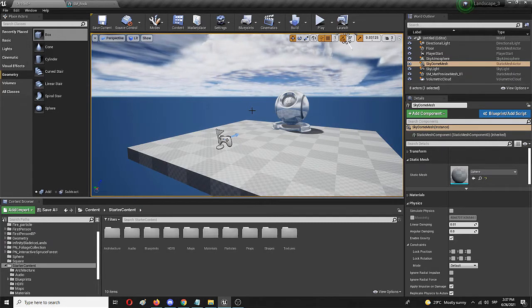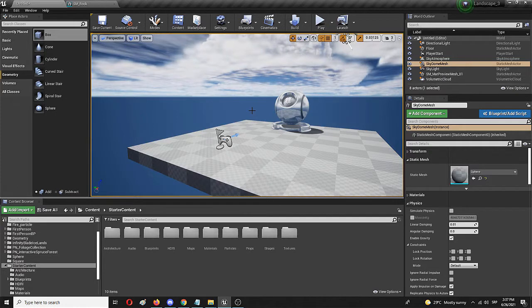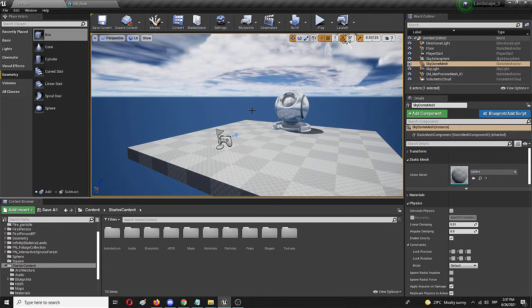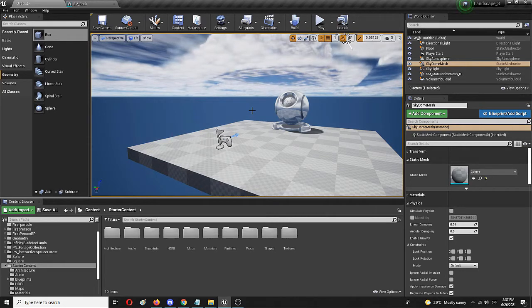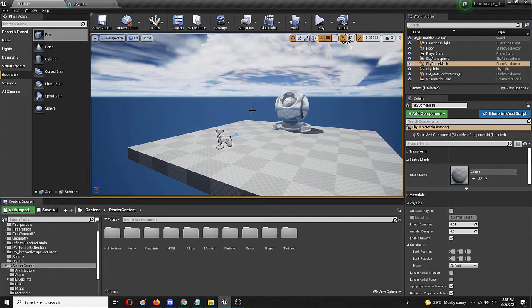So the collision as a concept is the ability of an object, in this case a static mesh in Unreal, to actually interact with other physical elements in the game like the player or for example its weapon or anything similar.